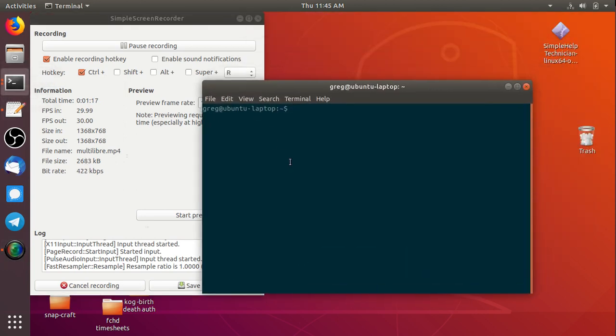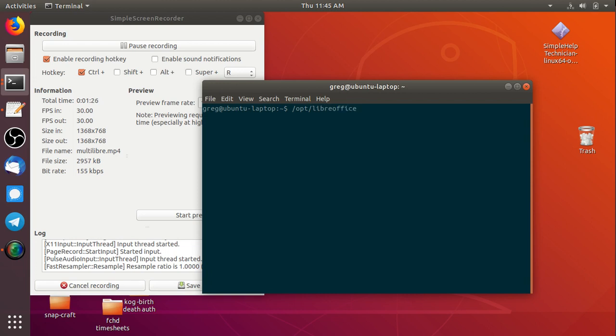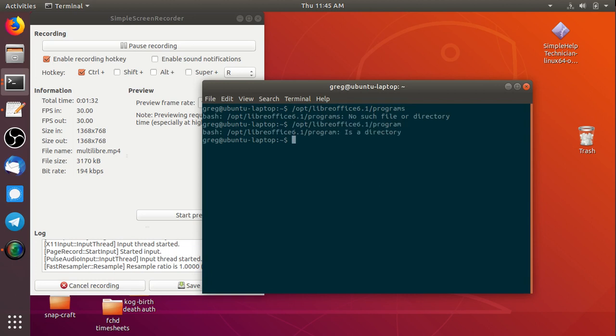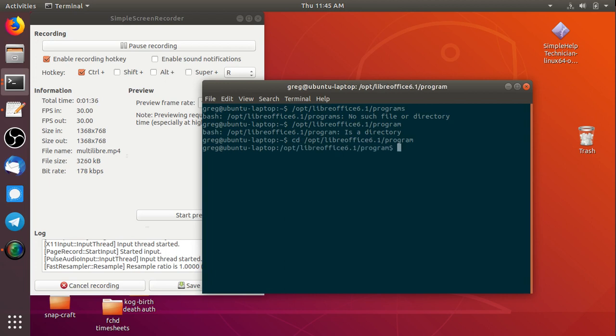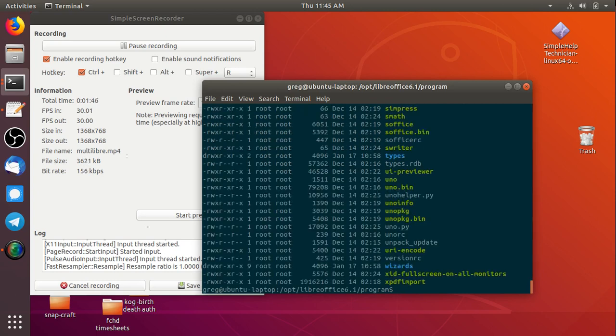On my computer, my LibreOffice executable lives in slash opt LibreOffice 6.1 slash program. Yours will probably be different depending on how you've got your LibreOffice installed. But what you're looking for is the s-office executable.